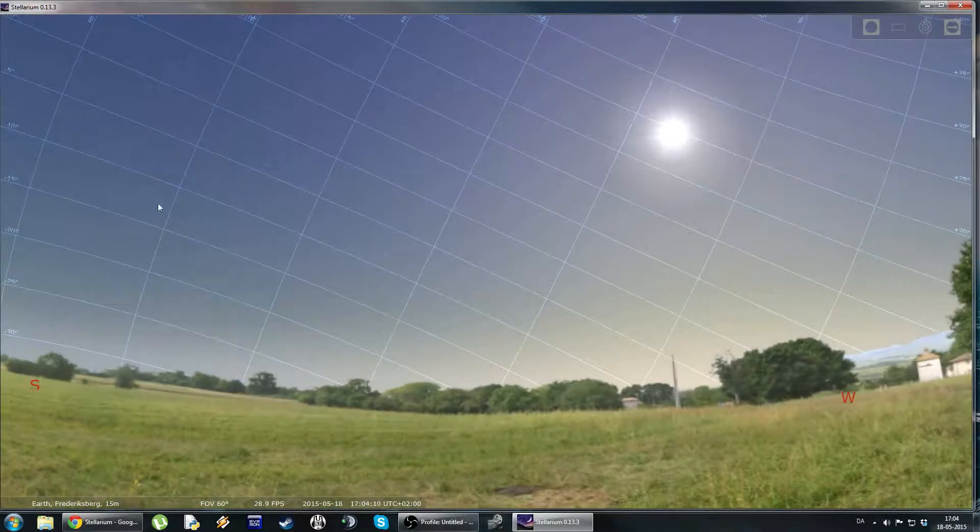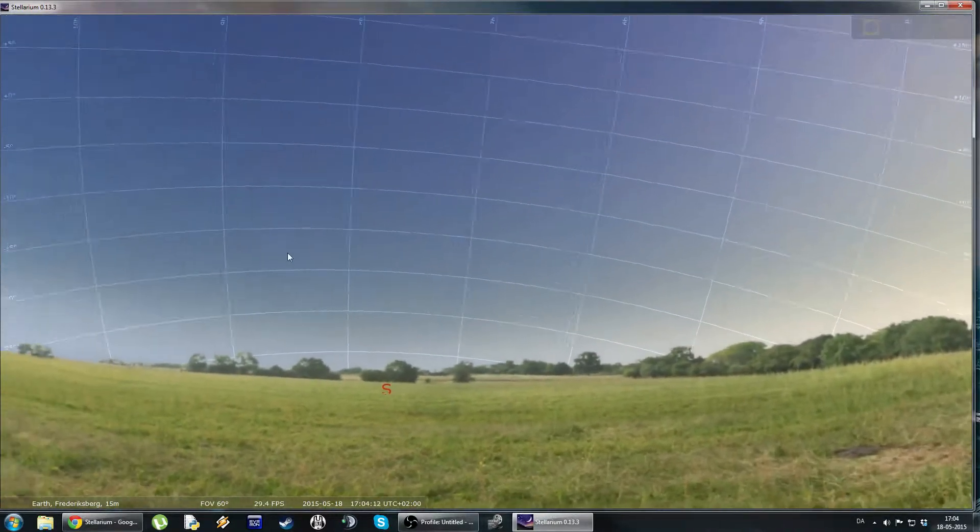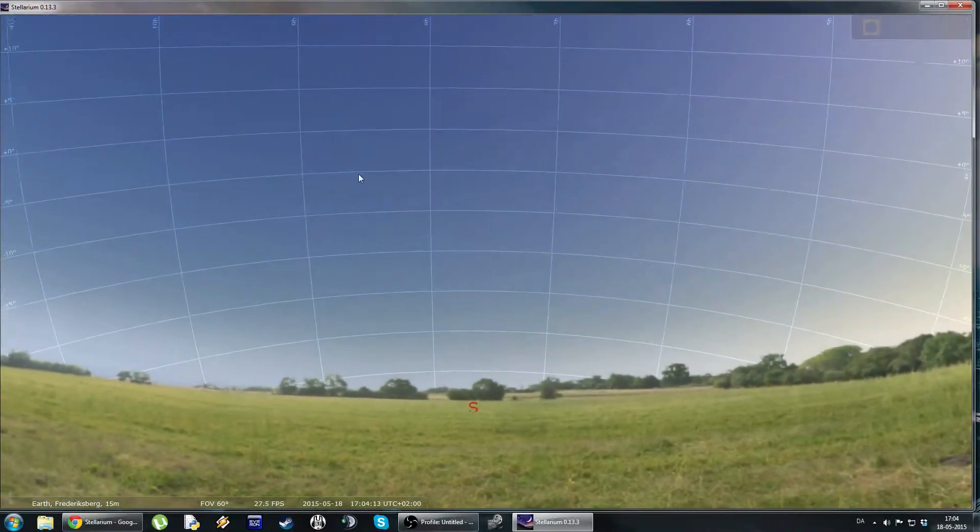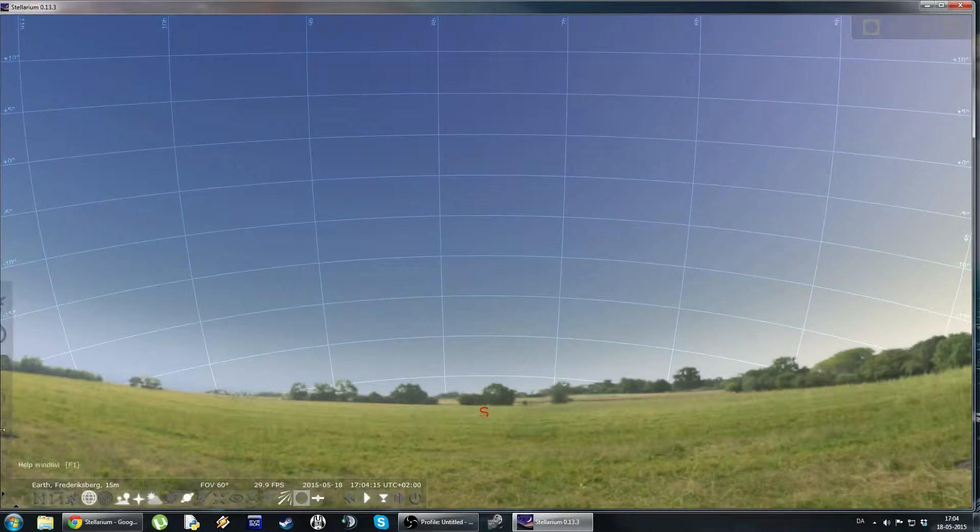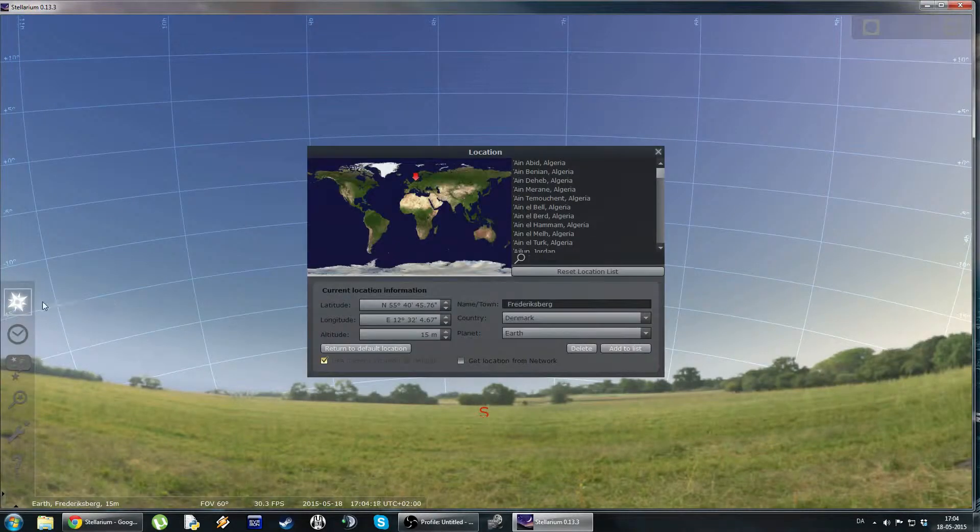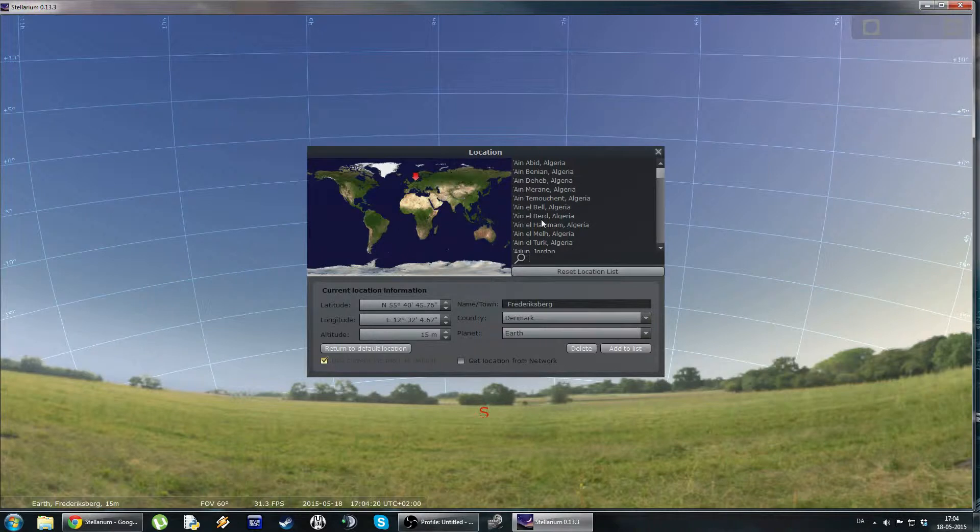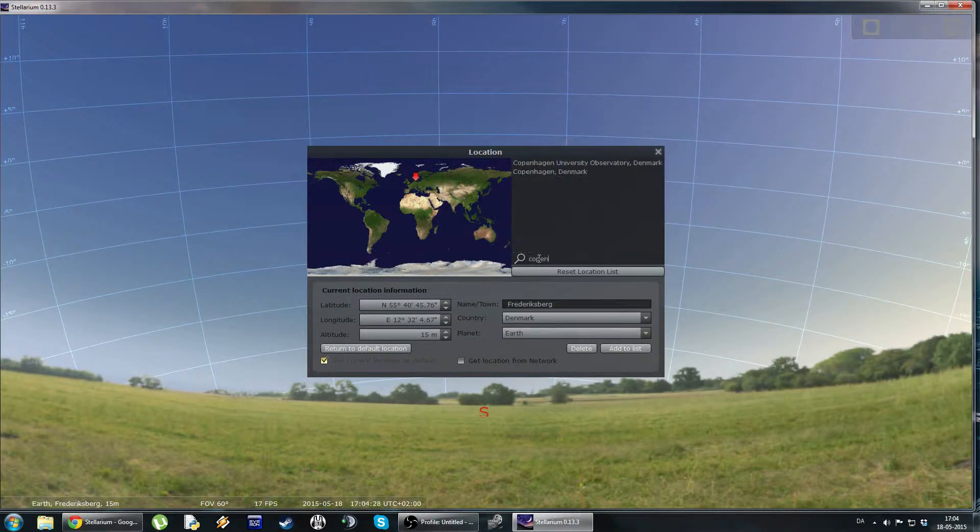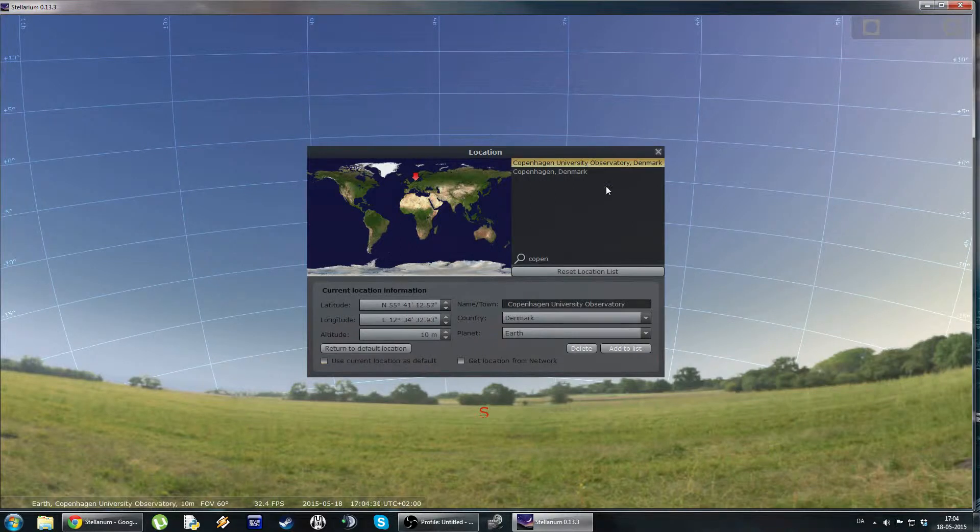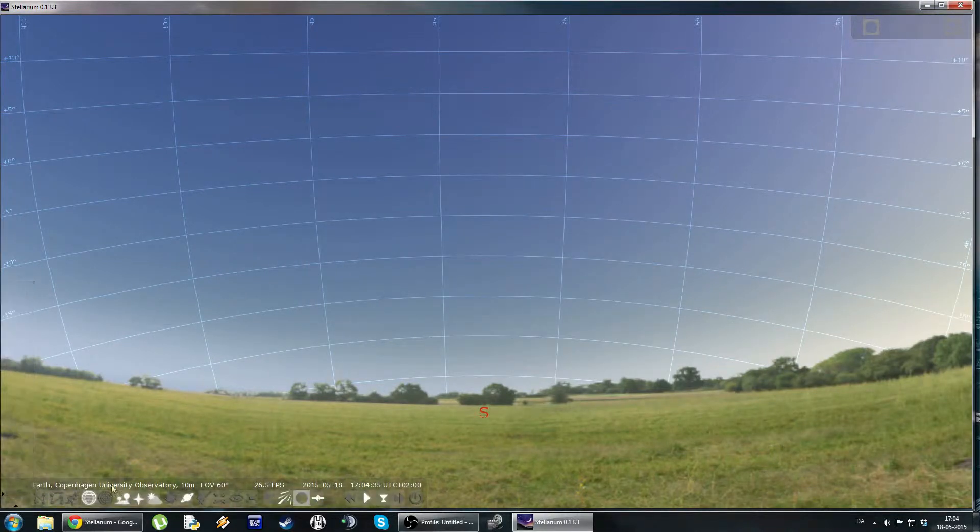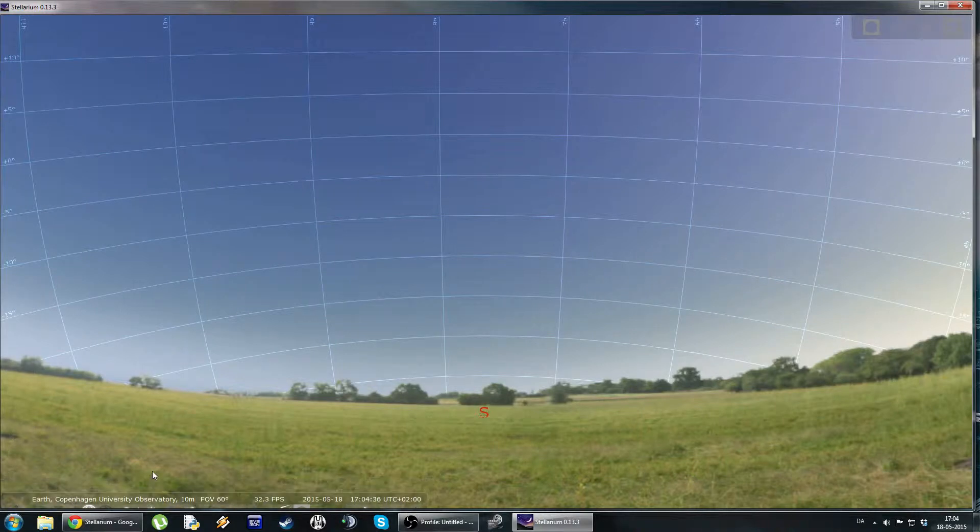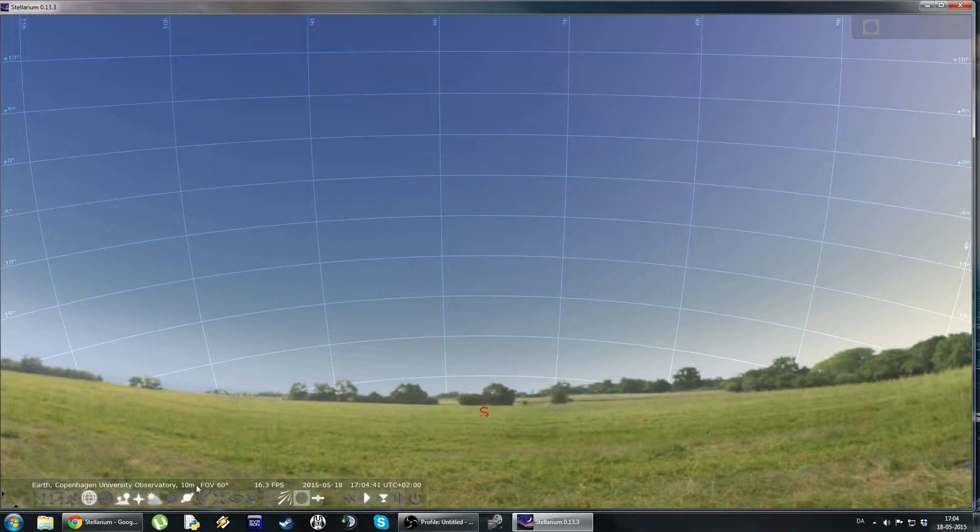So, the actual program here. First thing you want to do when you go in to the program first time is you want to go in to the location window. In here you can set the area from where you want the program to display the night sky. For instance, I am in Copenhagen, so I could select the Copenhagen University Observatory as my location. We can see now it's changed up here. It's at 10 meters above the surface because that's how high the observatory is.